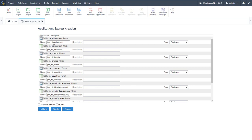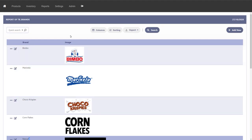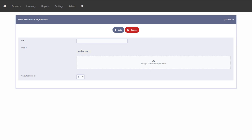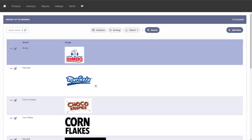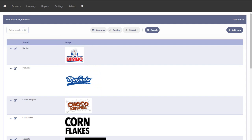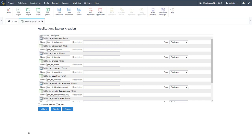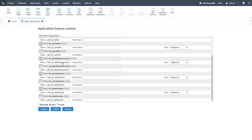The batch creator automatically links the grid and form applications — for example, when creating a brands grid via batch, it automatically creates the corresponding form and adds the 'add new record' functionality with the linkage already in place. If you create the grid independently, you would need to create that linkage manually. The batch generates a form and grid for: the adjustment table, countries, identity documents, manufacturers, and warehouses.